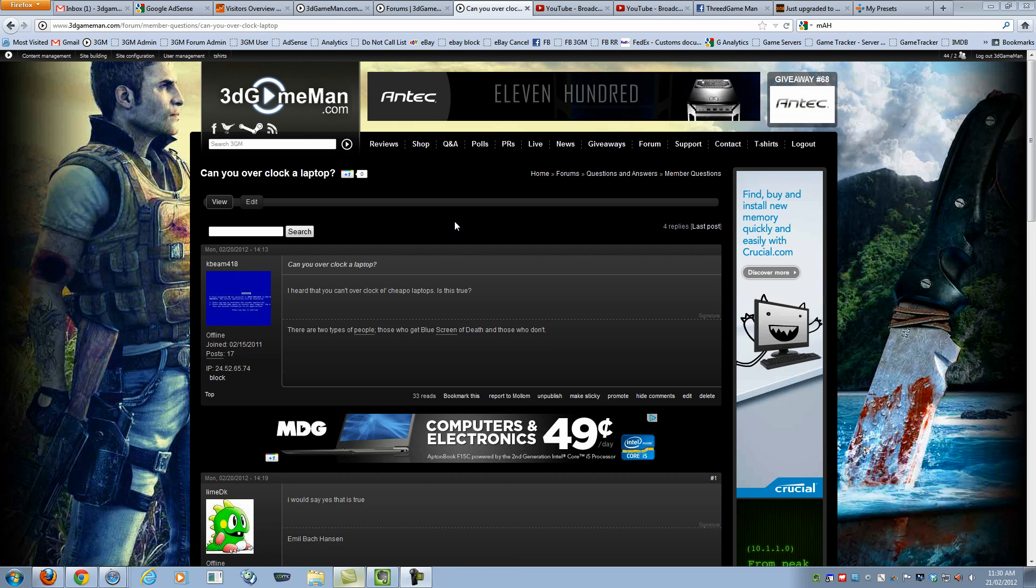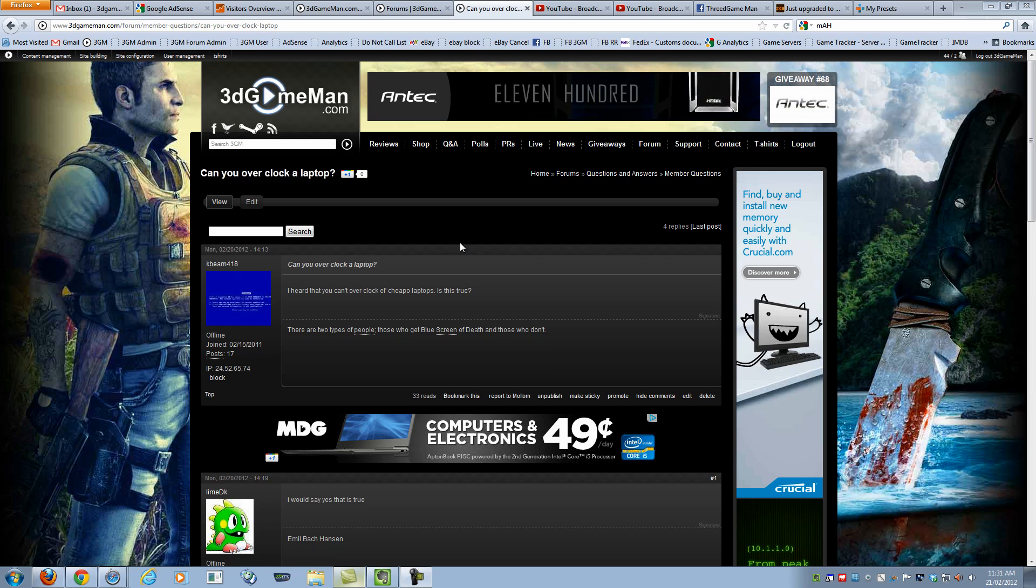Hello again, I'm Rodney Reynolds from 3togameman.com and remember if you have a question for me, head on over to 3togameman.com and post it in the forum. This next question is: can you overclock a laptop?